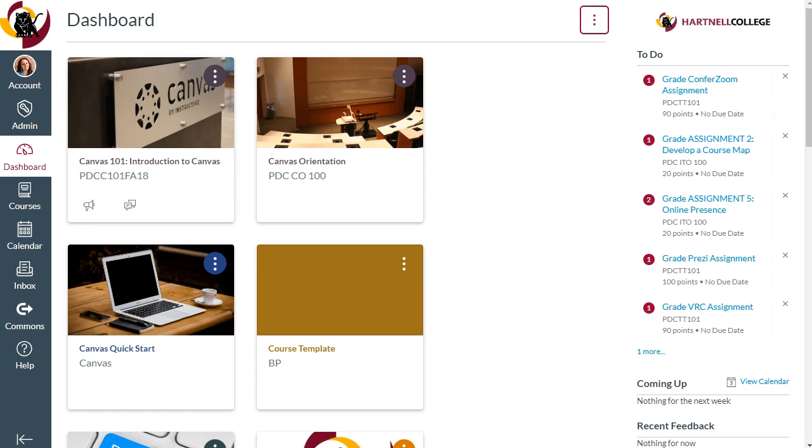In this first video, we'll cover how to add and remove courses from your dashboard, and how to add custom course titles and dashboard images for your courses.